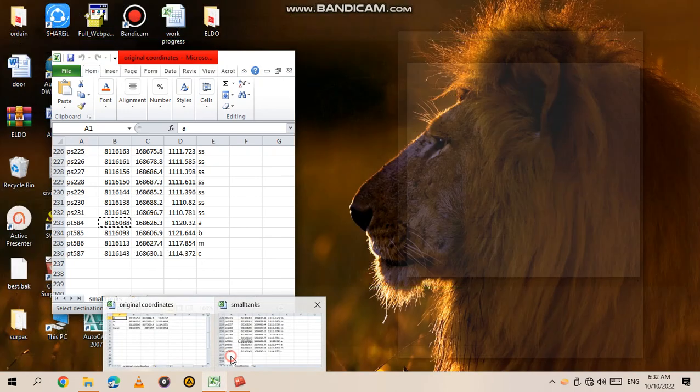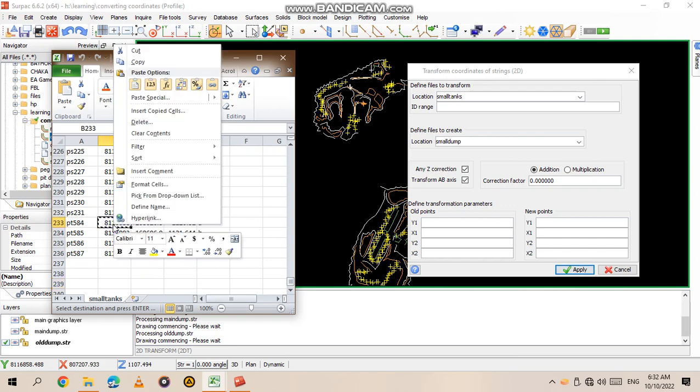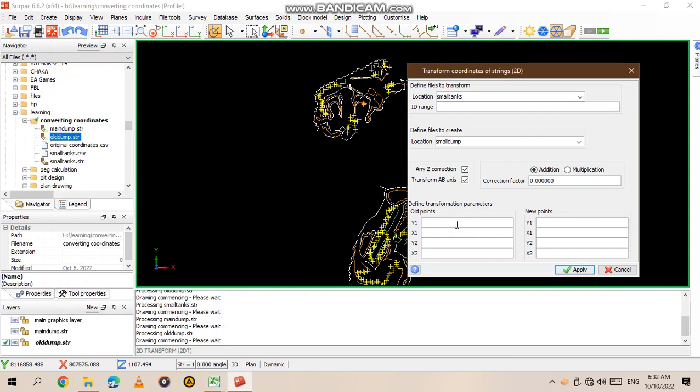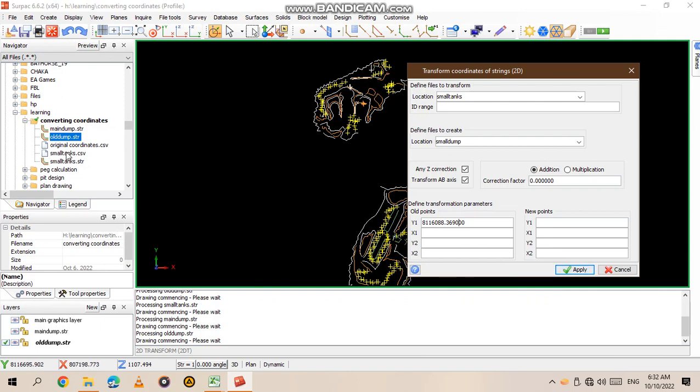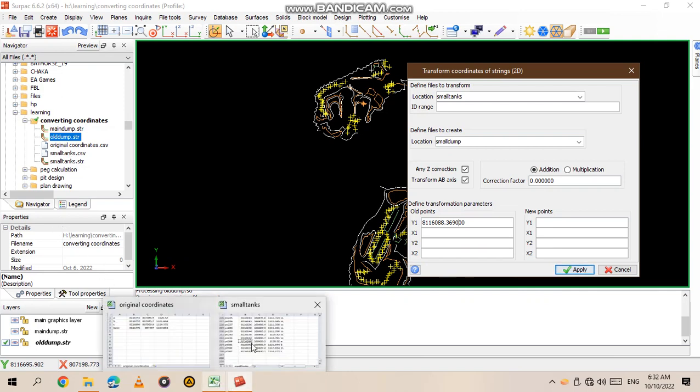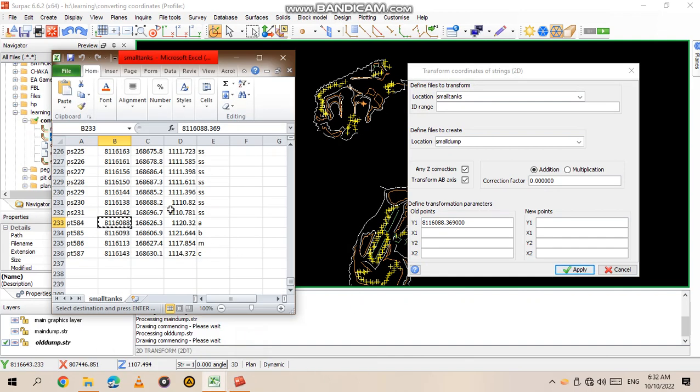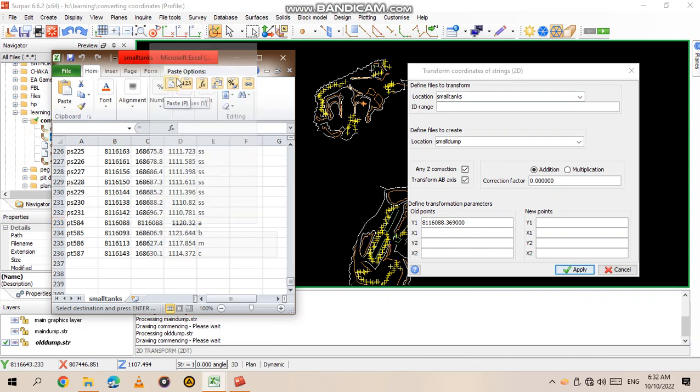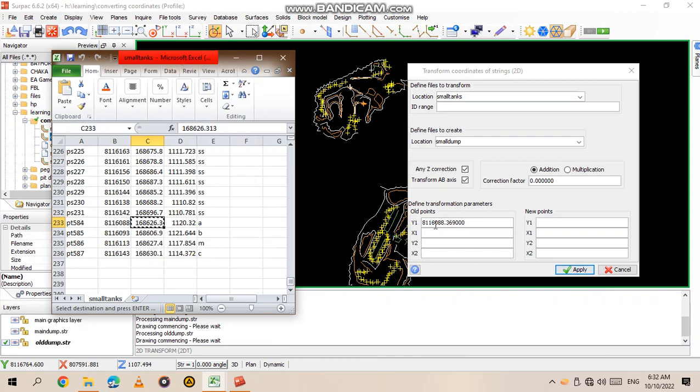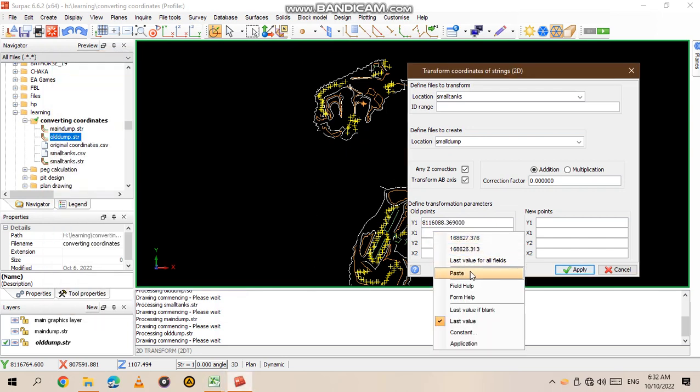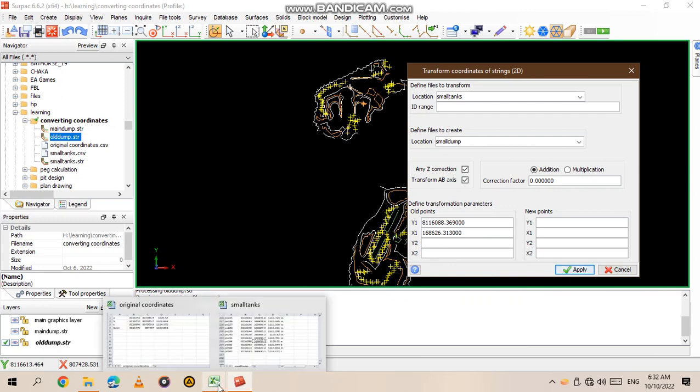So what you do for the old ones is go to the data that you want to change. We select and copy the Y coordinate, then paste it. Then go again and copy the X coordinate, then paste it. That's the Y and X for point number one, which is our A point.